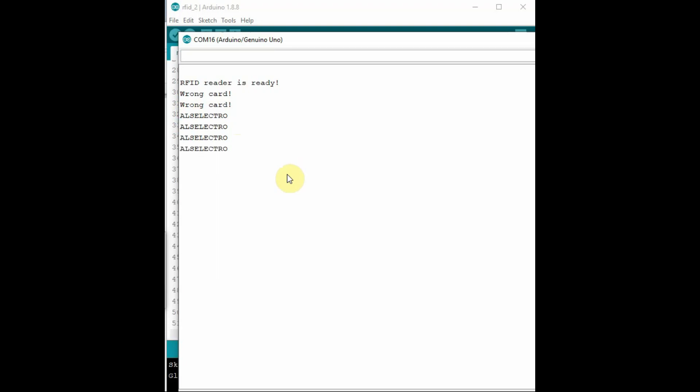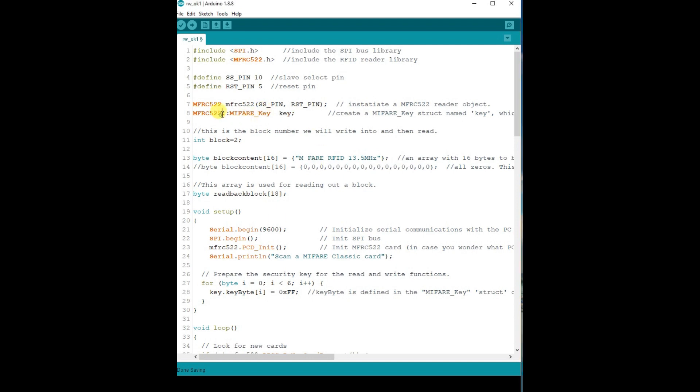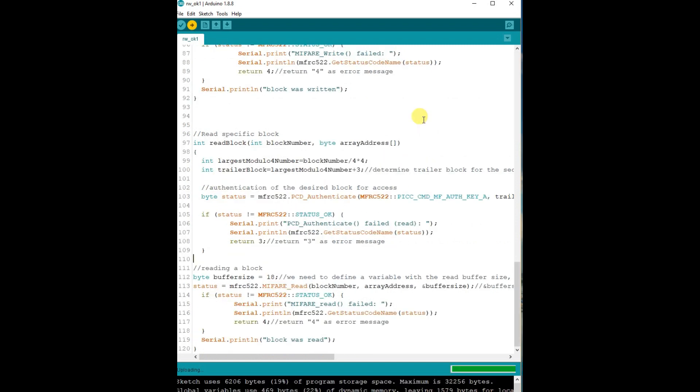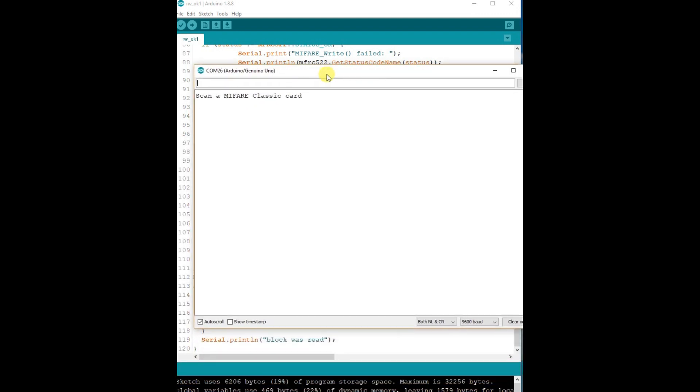We'll see the next example which is read write example. Here we'll write some data on a sector, on block 2, and then we'll read back the data. Remember you cannot write any data on block 3 of any sector, and then block 0 of sector 0 is also not writable. Only on other blocks you can write. Upload this code.